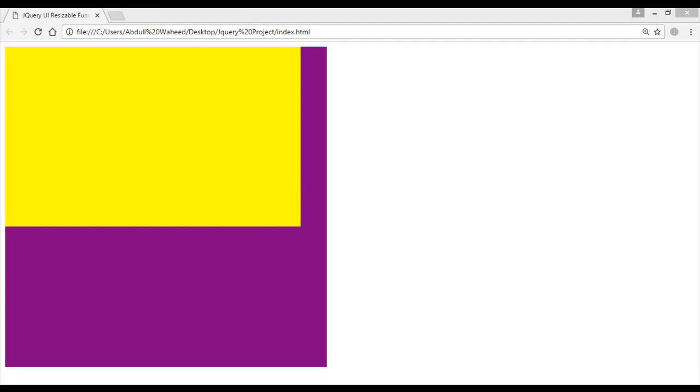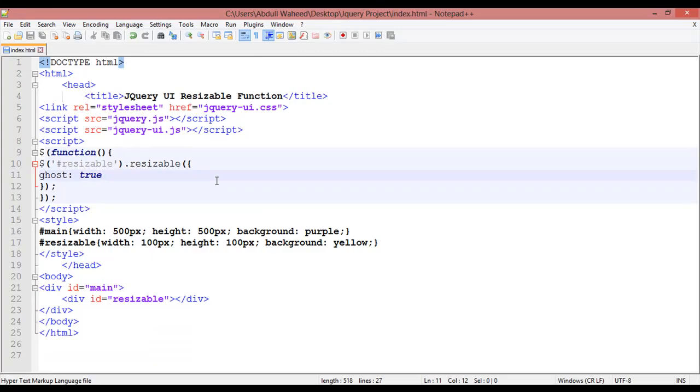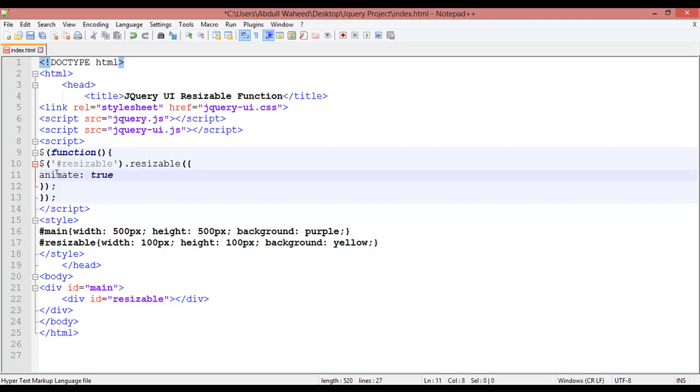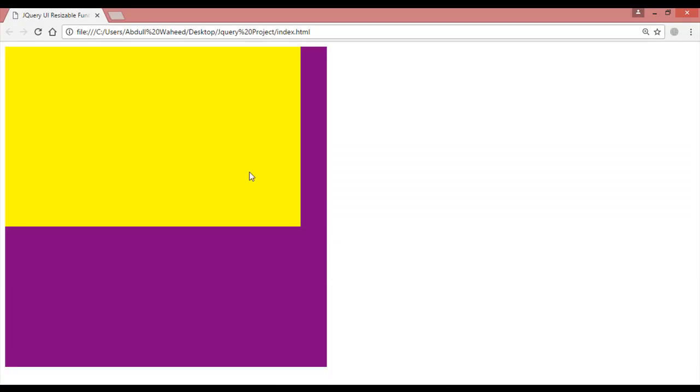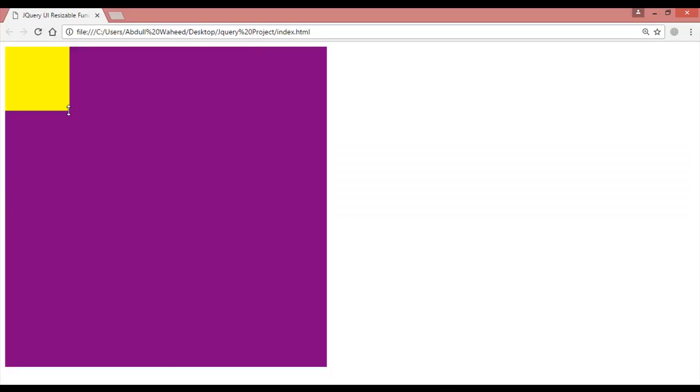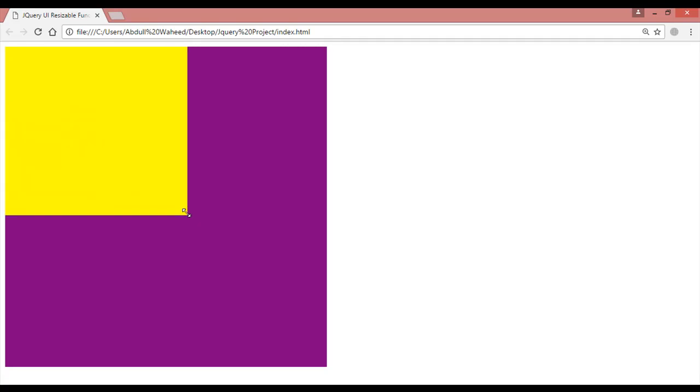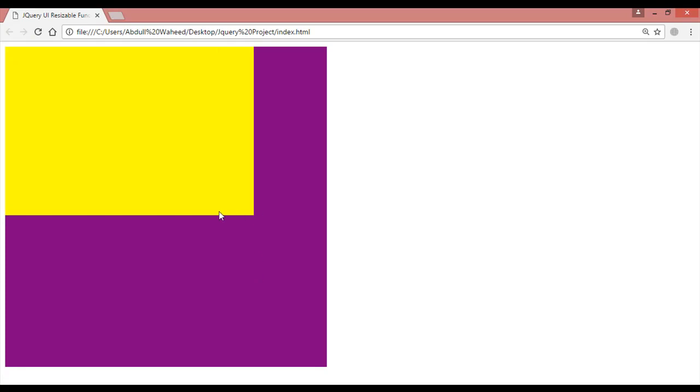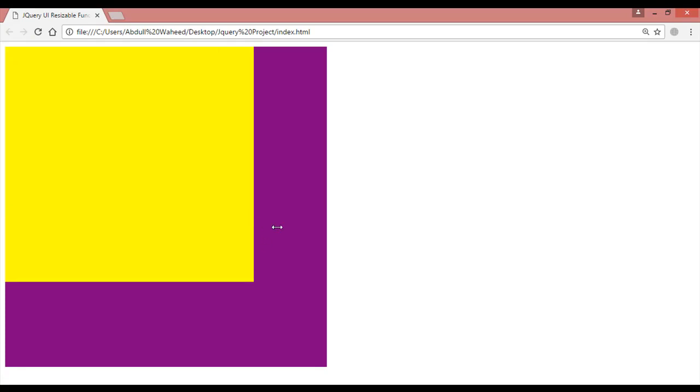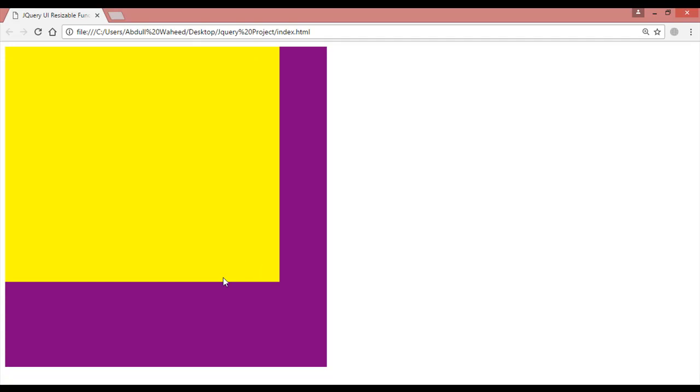We have one more option. Instead of ghost, use animate - a-n-i-m-a-t-e. The condition should be true, control S to save. Come here and refresh. Now it's not giving a preview. You can catch this, and when you release you can see it will increase the size with animation. This is the usage of animate.